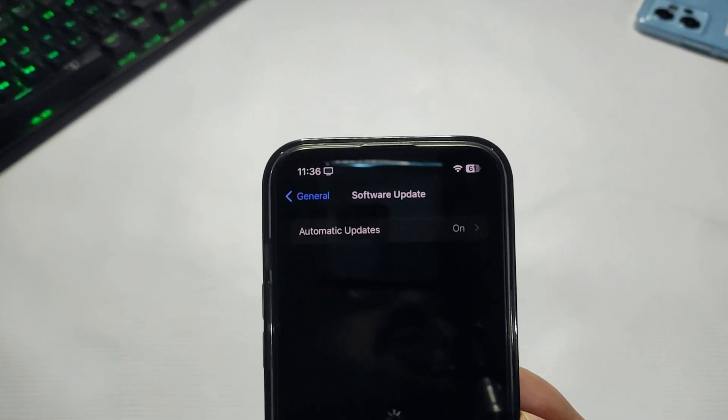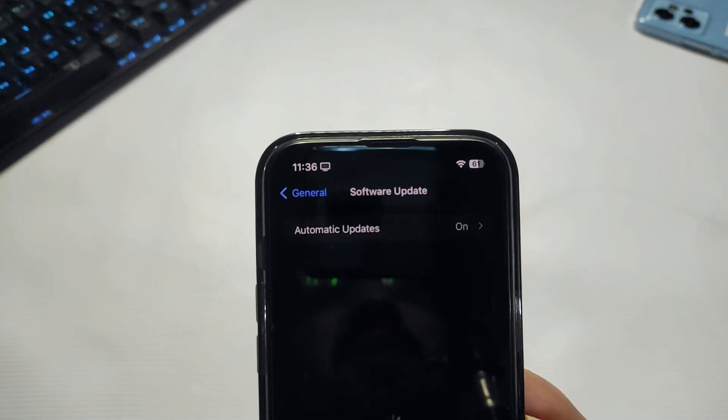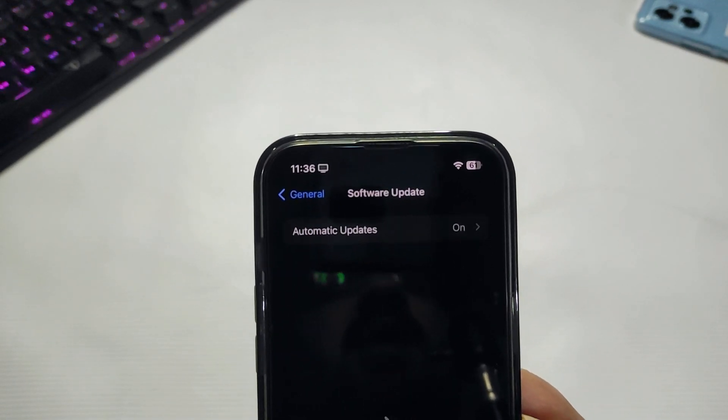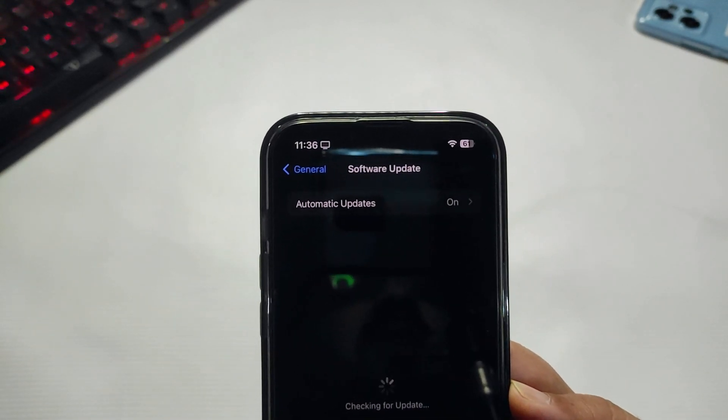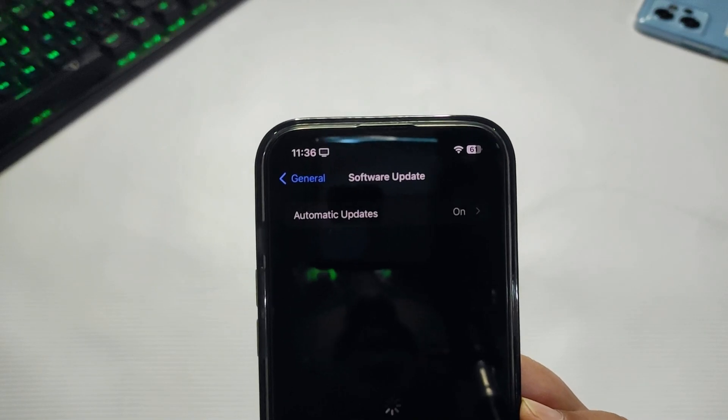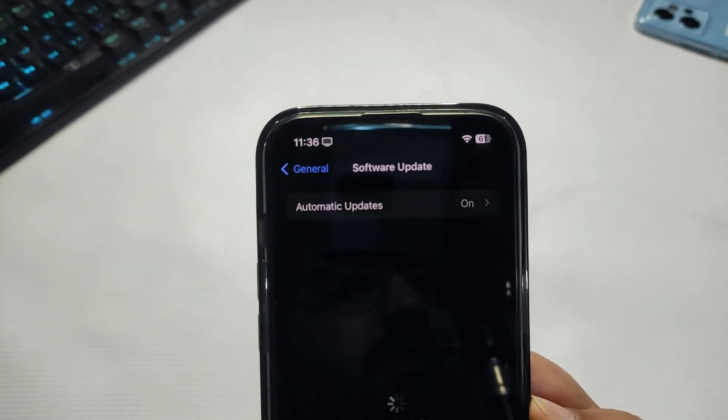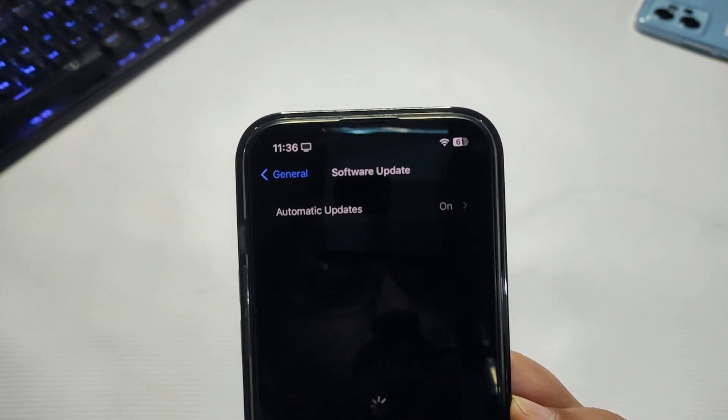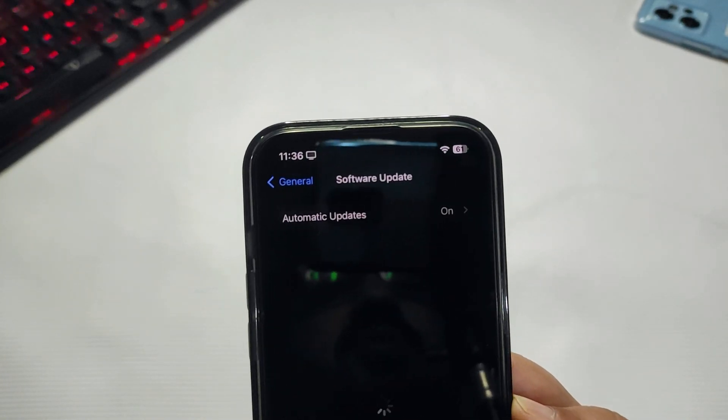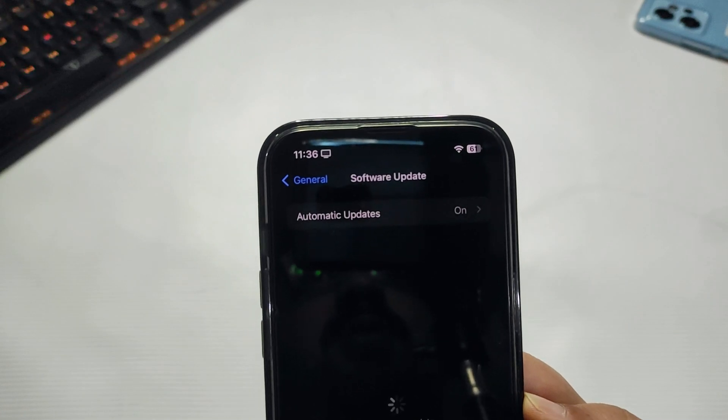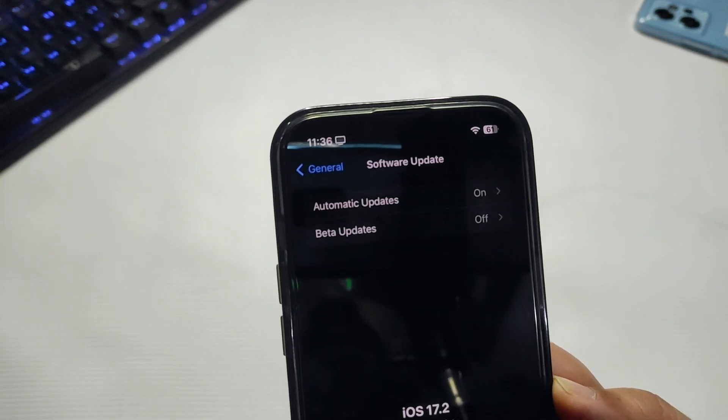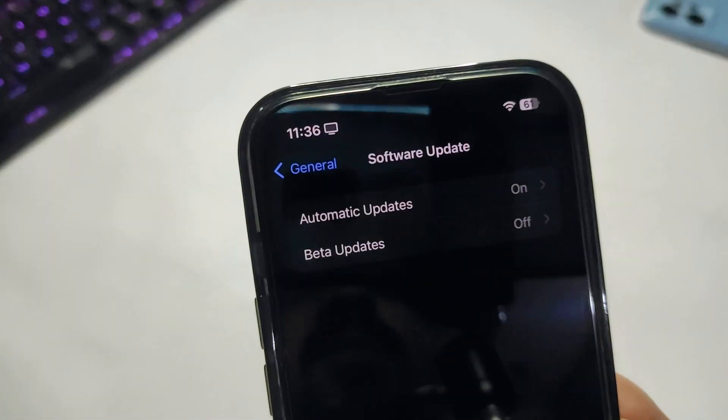After coming here, you will definitely not see any update. You have to wait for a while. It may take some time to check if there's a new update or not.